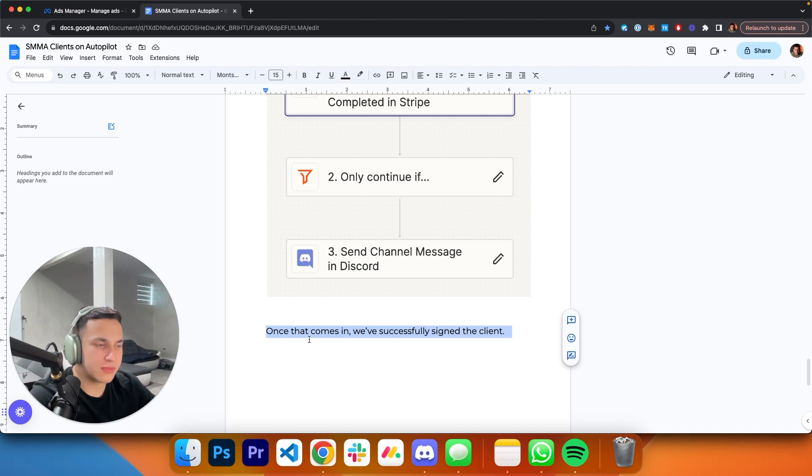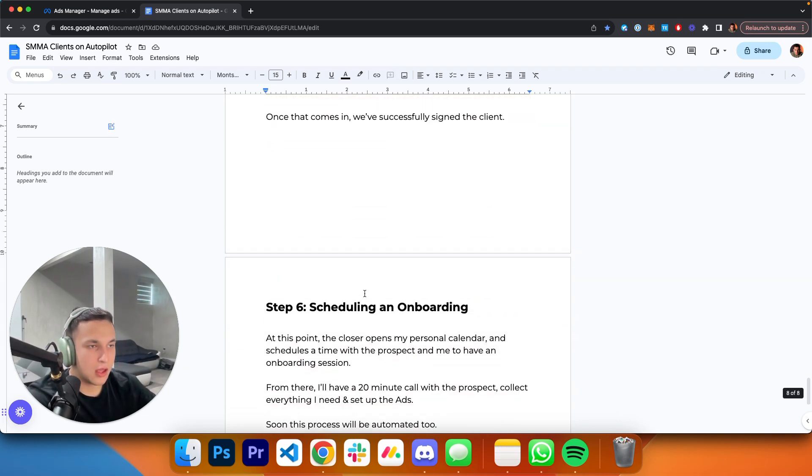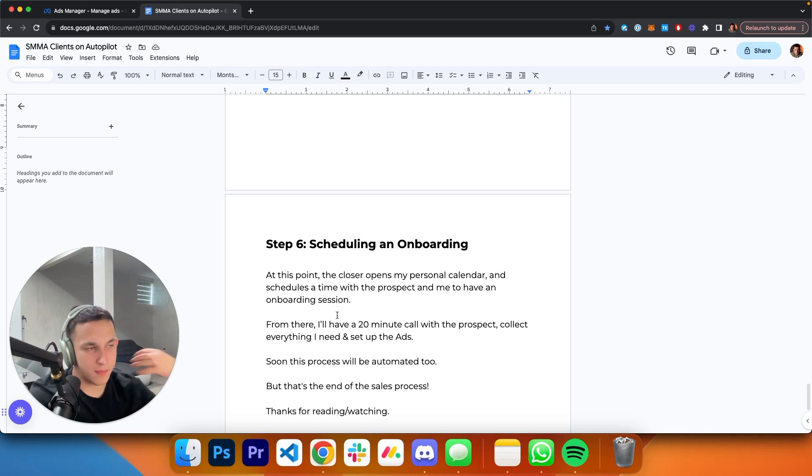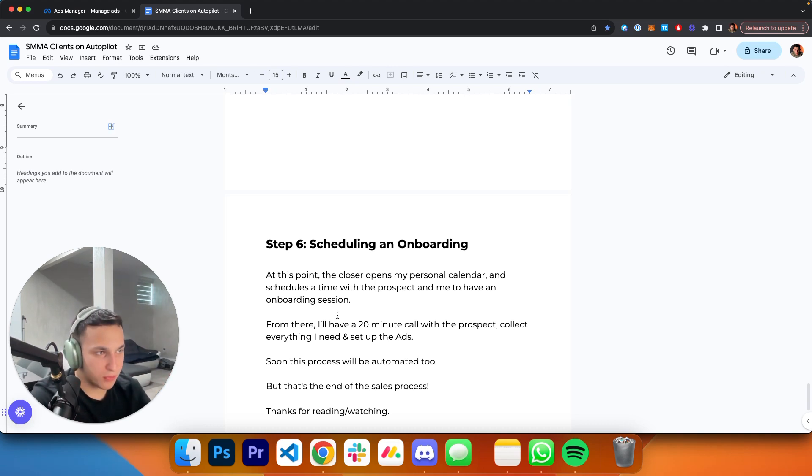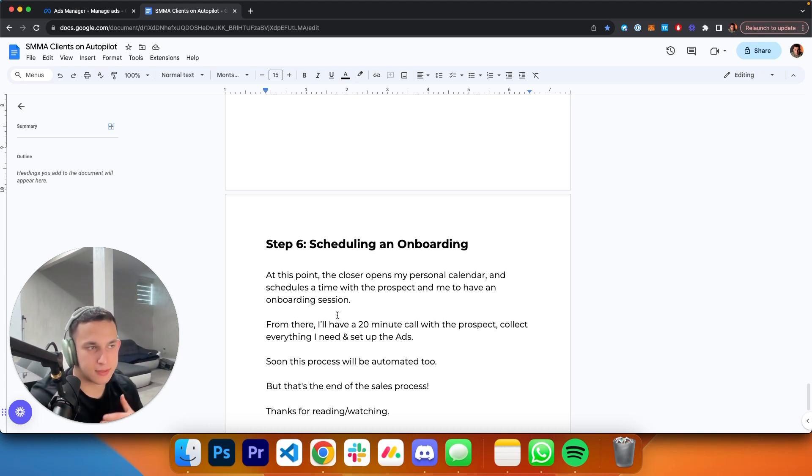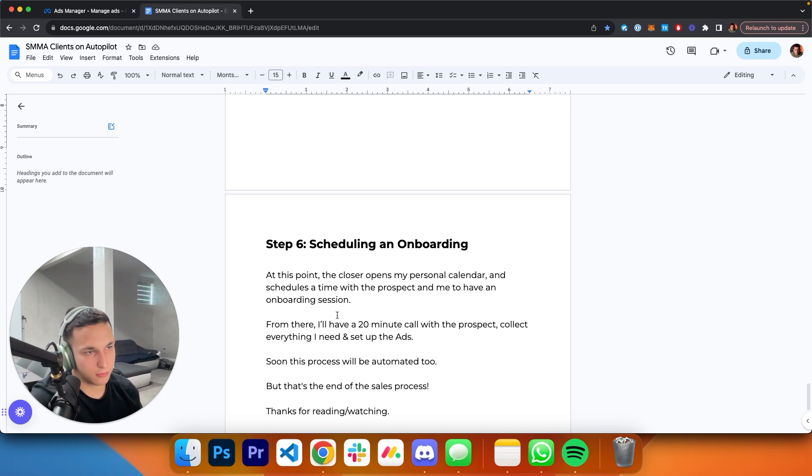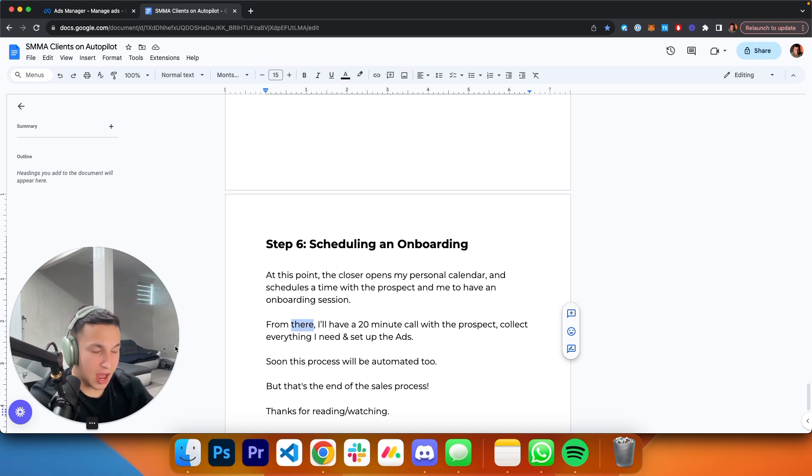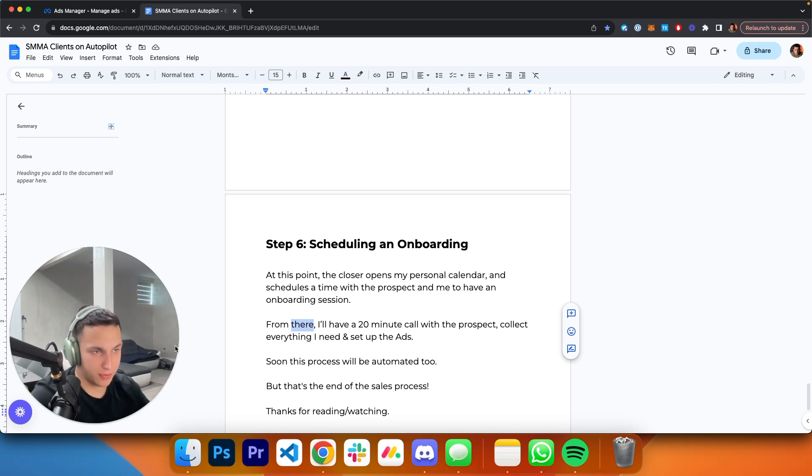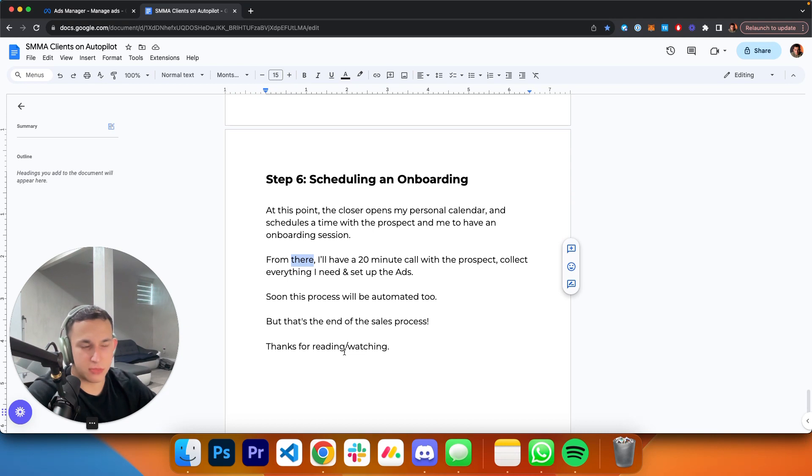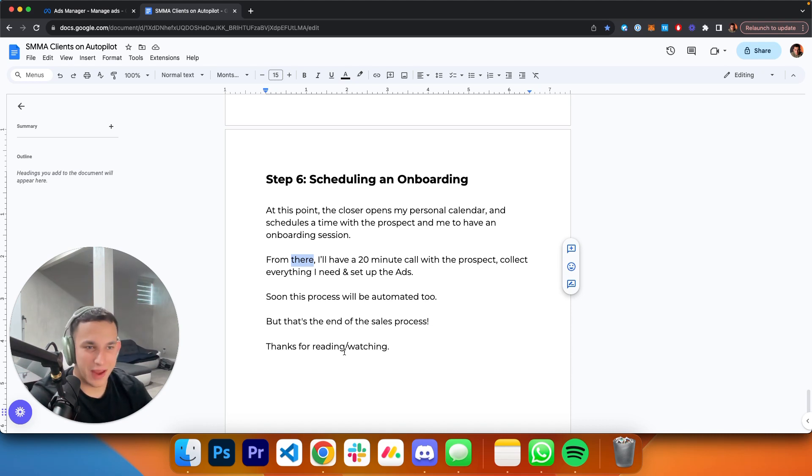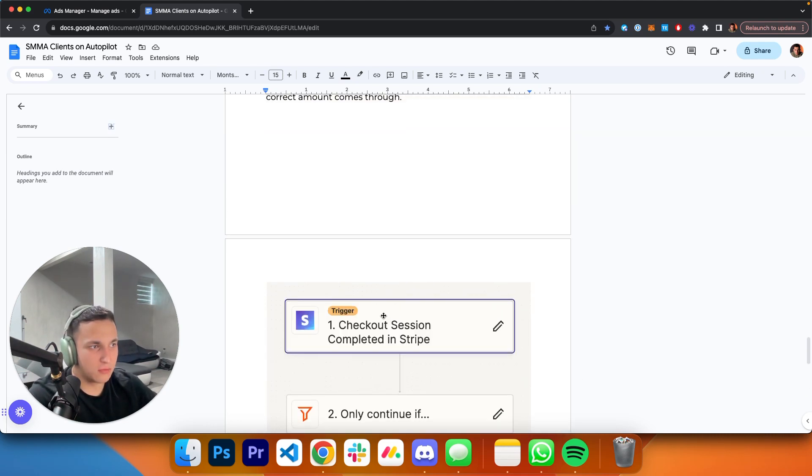Once that comes in, we've successfully signed the client. Then you schedule an onboarding. At this point, the closer opens up my personal calendar and schedules a time with the prospect and me to have an onboarding session. I still do the onboarding, so service delivery is not automated. That part is still manual. From there, I will have a 20-minute call with the prospect, collect everything I need, and give that information to my ads team. They're going to go and set that up. Soon this process is going to be automated as well, but that's the end of the sales process. Thanks for watching me talk for eight and a half minutes.